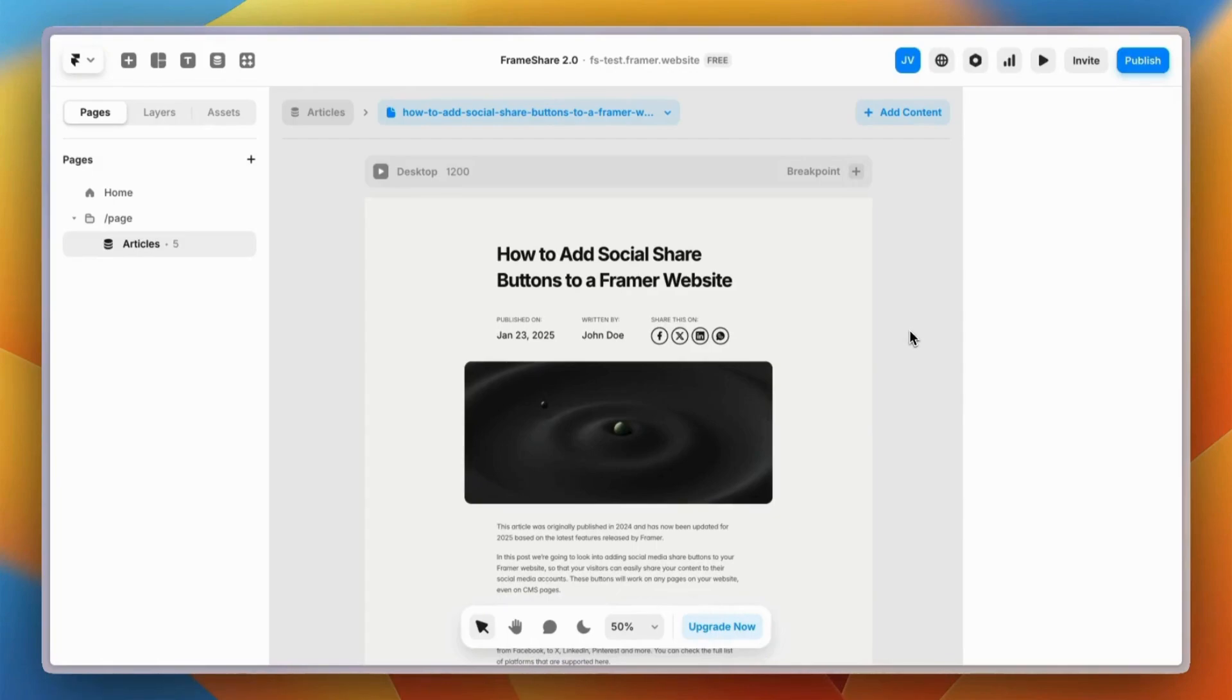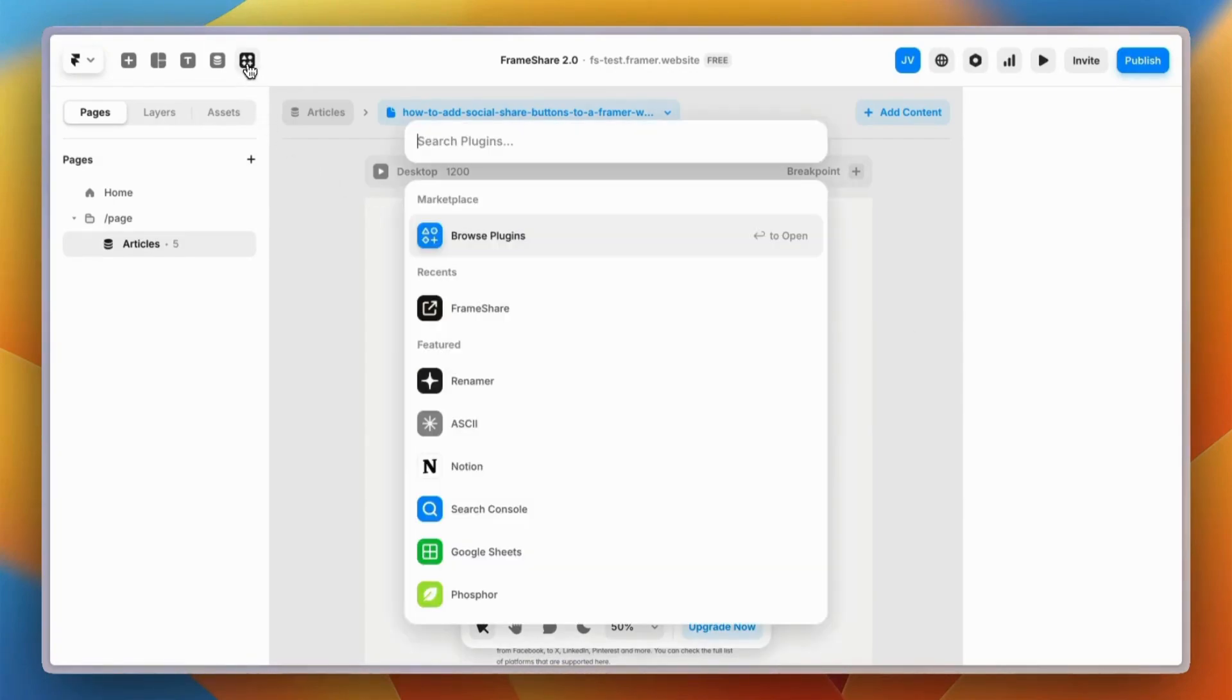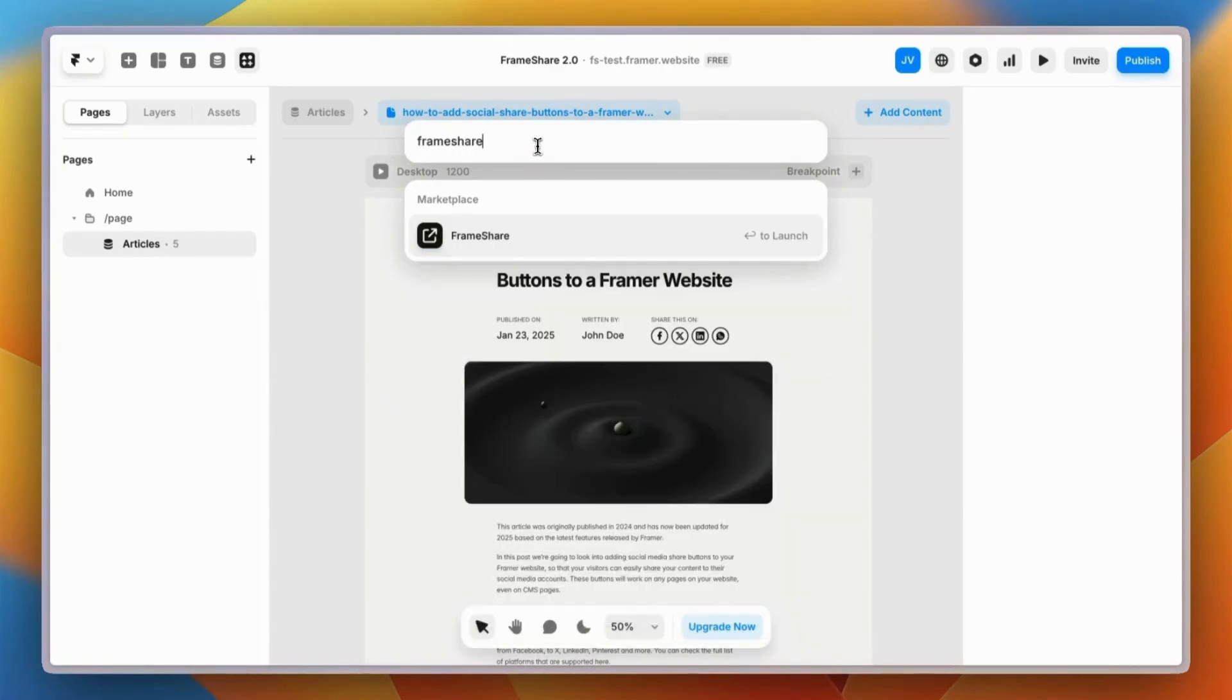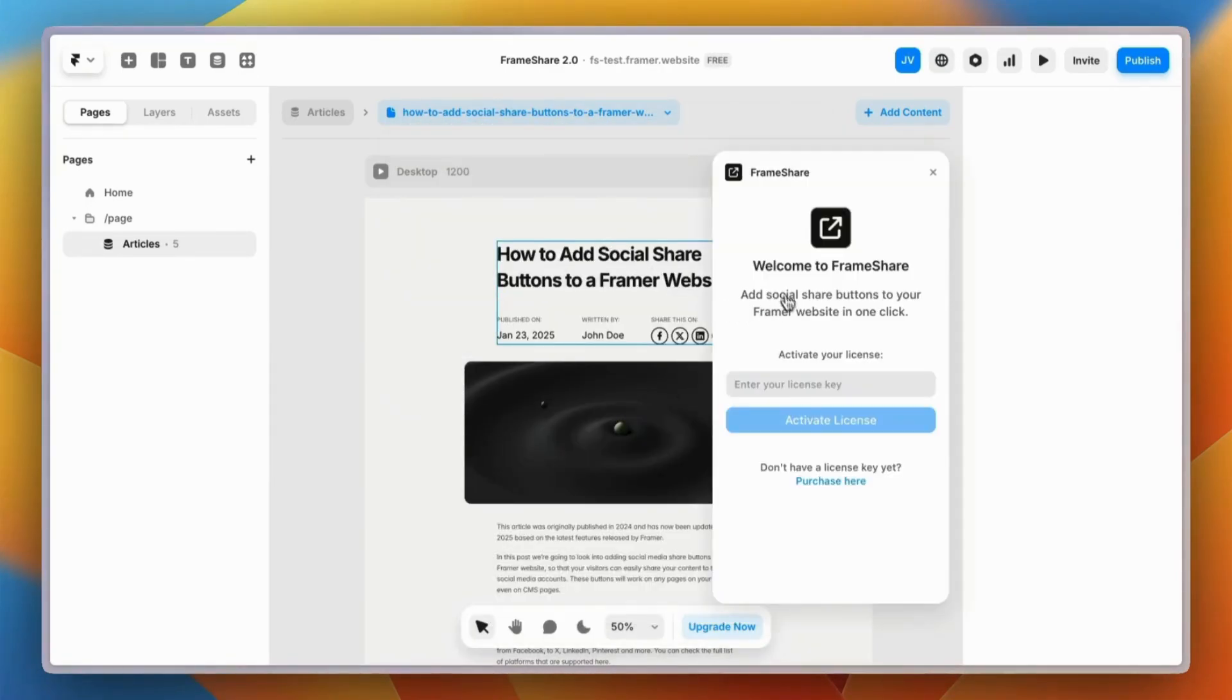First, you'll need to open the Frameshare plugin. You can click on the plugin icon and search for it. Once the plugin is open, you'll need to get a license key and activate it.